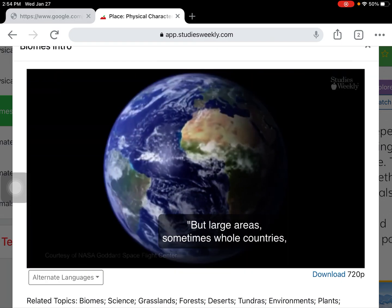Taiga biomes have short summers and long, cold winters. There are not many plants found in this biome, and most animals hibernate or go south for the winter.